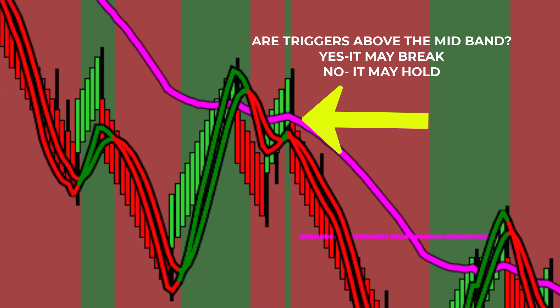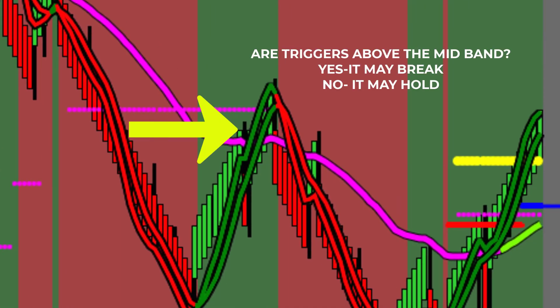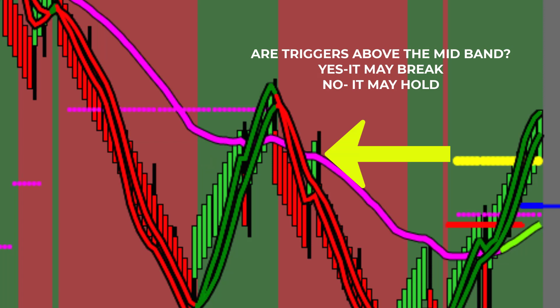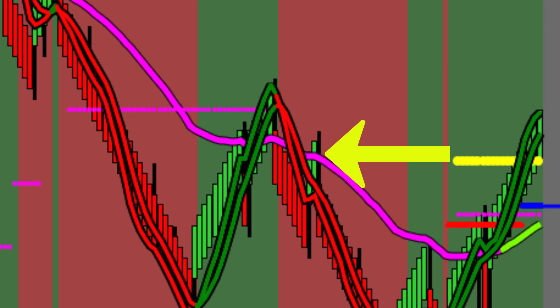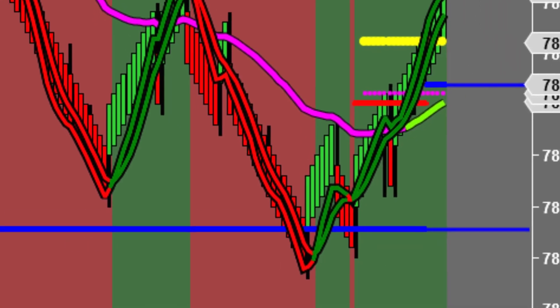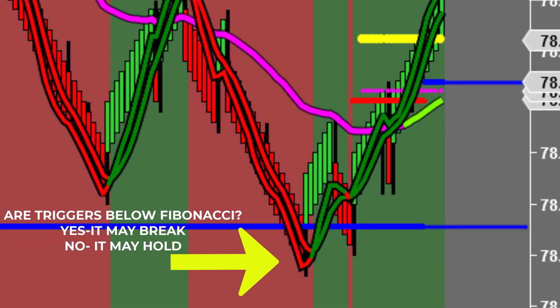You will be able to accurately read any next-gen indicator by using the same trigger line location method. The mid-band will be an entry area for many of your trend trades. Reading the trigger line direction and location relative to the mid-band will be essential for executing winning trades. Accurately reading the trigger line location will assist you in choosing to exit your trade or hold on until the market has reached a blue Fibonacci target.